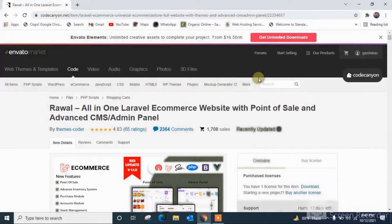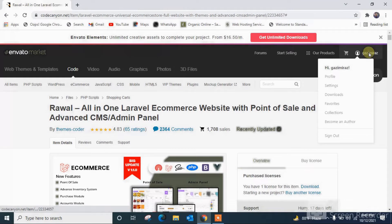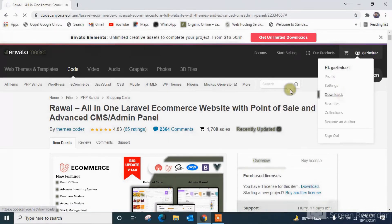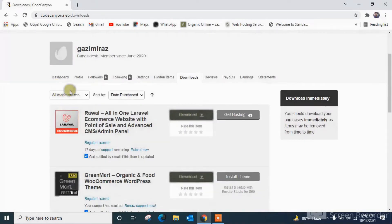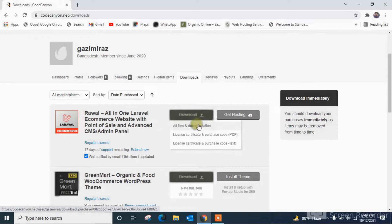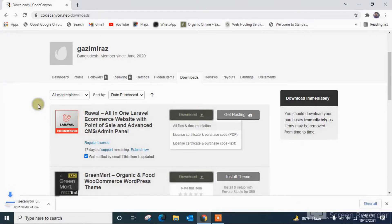It is still in an update position. At first I have to download it from the download section. As I have already purchased it, I am going to download all files and documentation, so it is downloading.